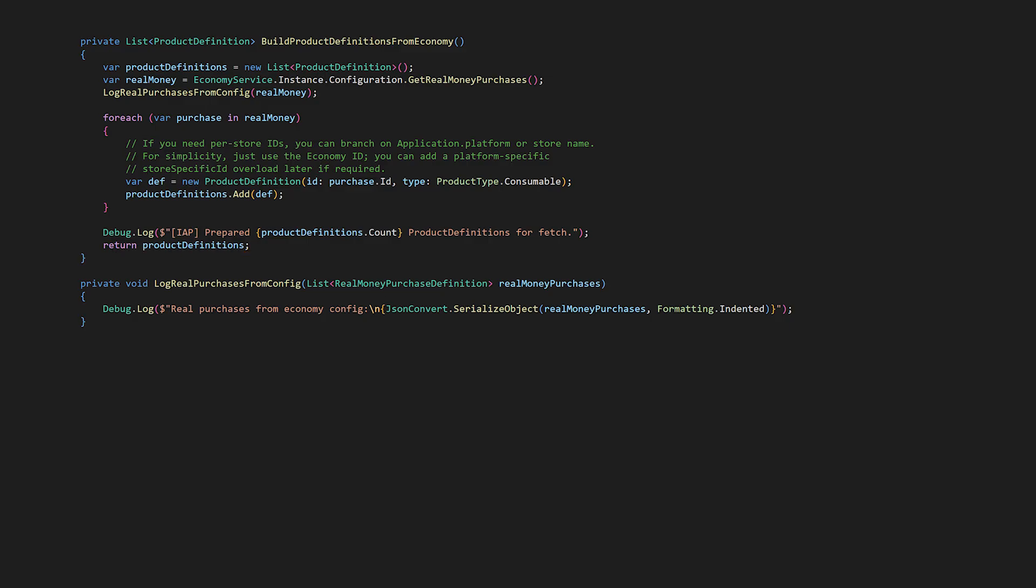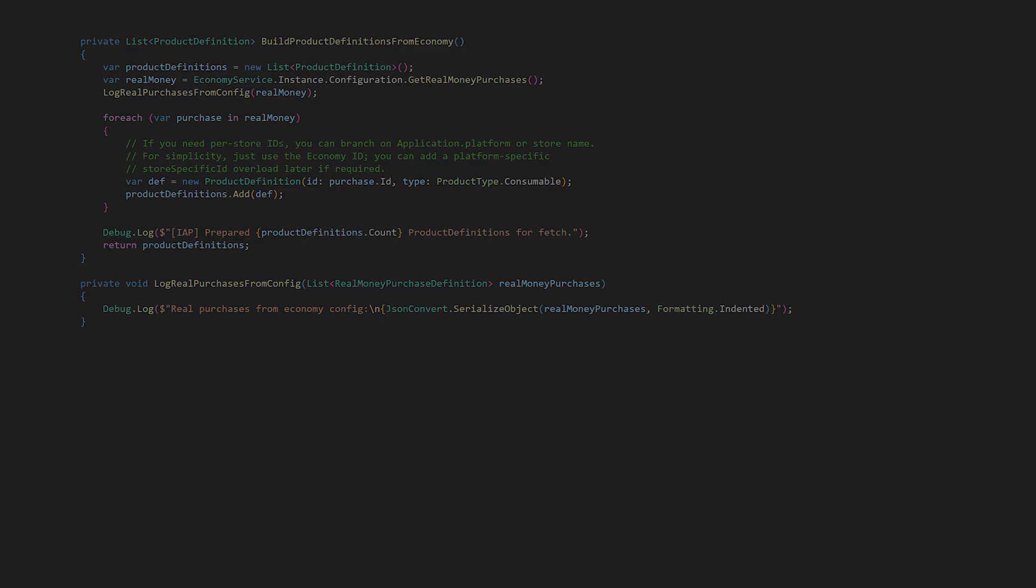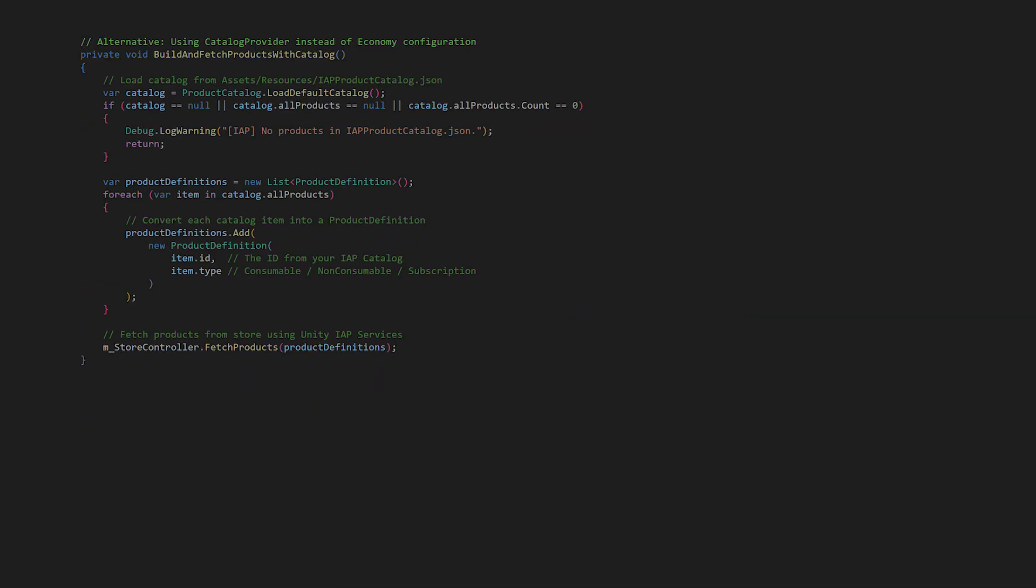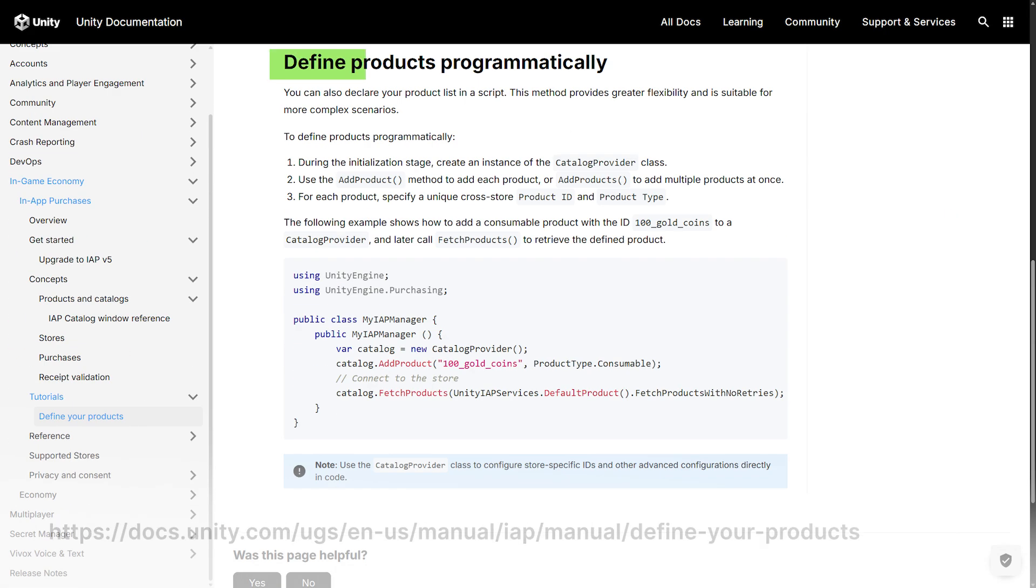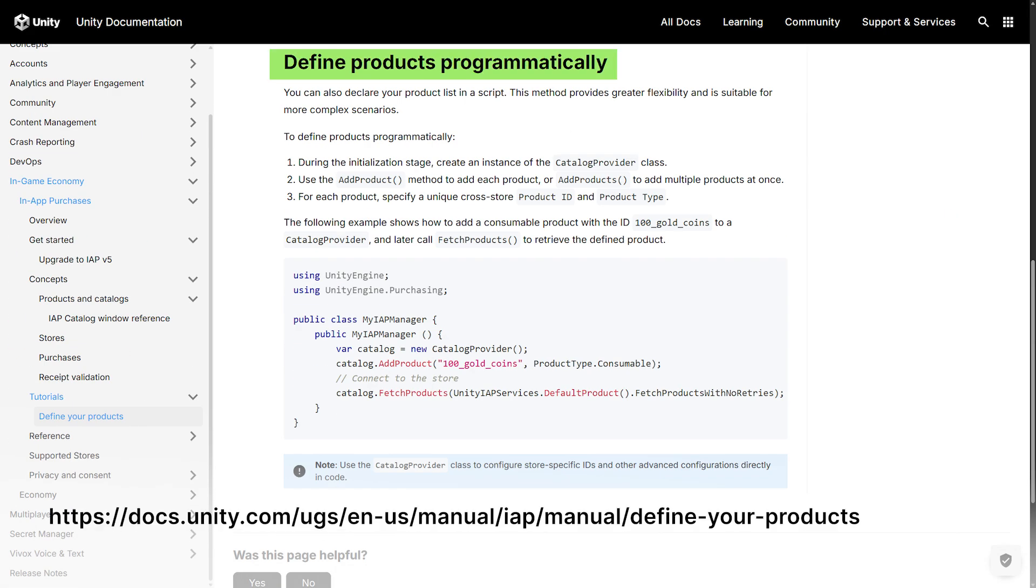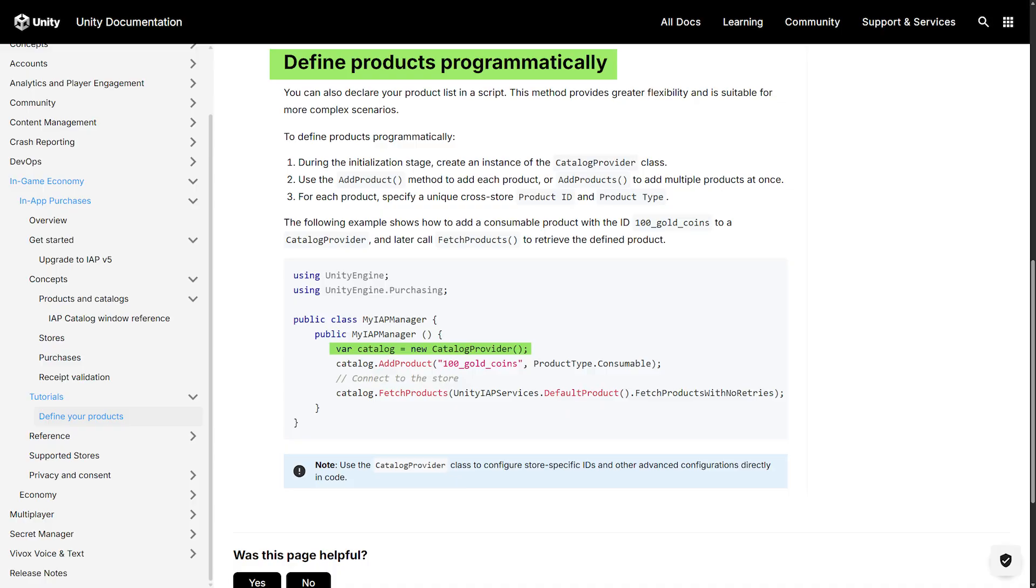If you do use the IAP Catalog and aren't using the buttons or listeners, here is a method to build and fetch the products from the IAP Catalog JSON file. We load the JSON with Product Catalog Load Default Catalog, convert its items into product definitions, and then call fetch products to retrieve prices and metadata from the store. Note that there's also a CatalogProvider class and it's not the same as the IAP Catalog JSON. CatalogProvider is only a manual container you populate in code with product definitions, just saying that to prevent confusion.